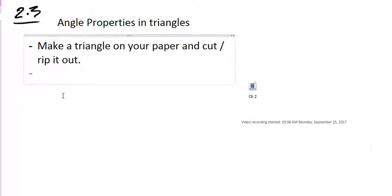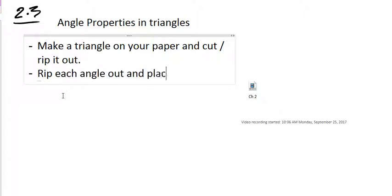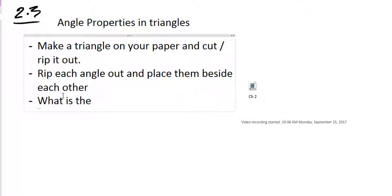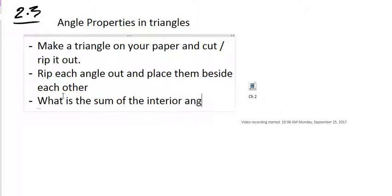So what we did here is we make a triangle out of paper and rip it out. Now we're going to rip each angle out and place them beside each other. What is the sum of the interior angles of a triangle?